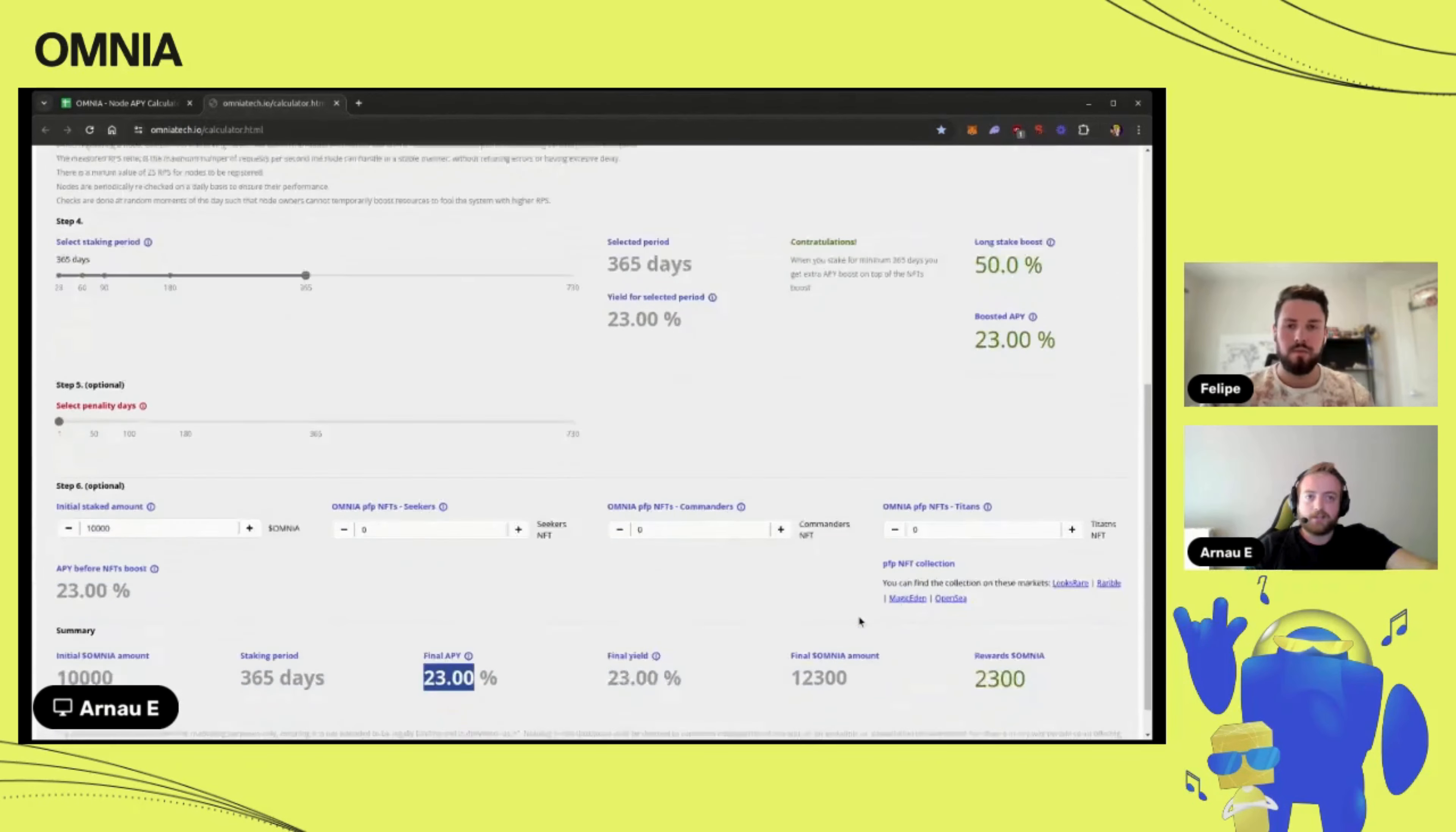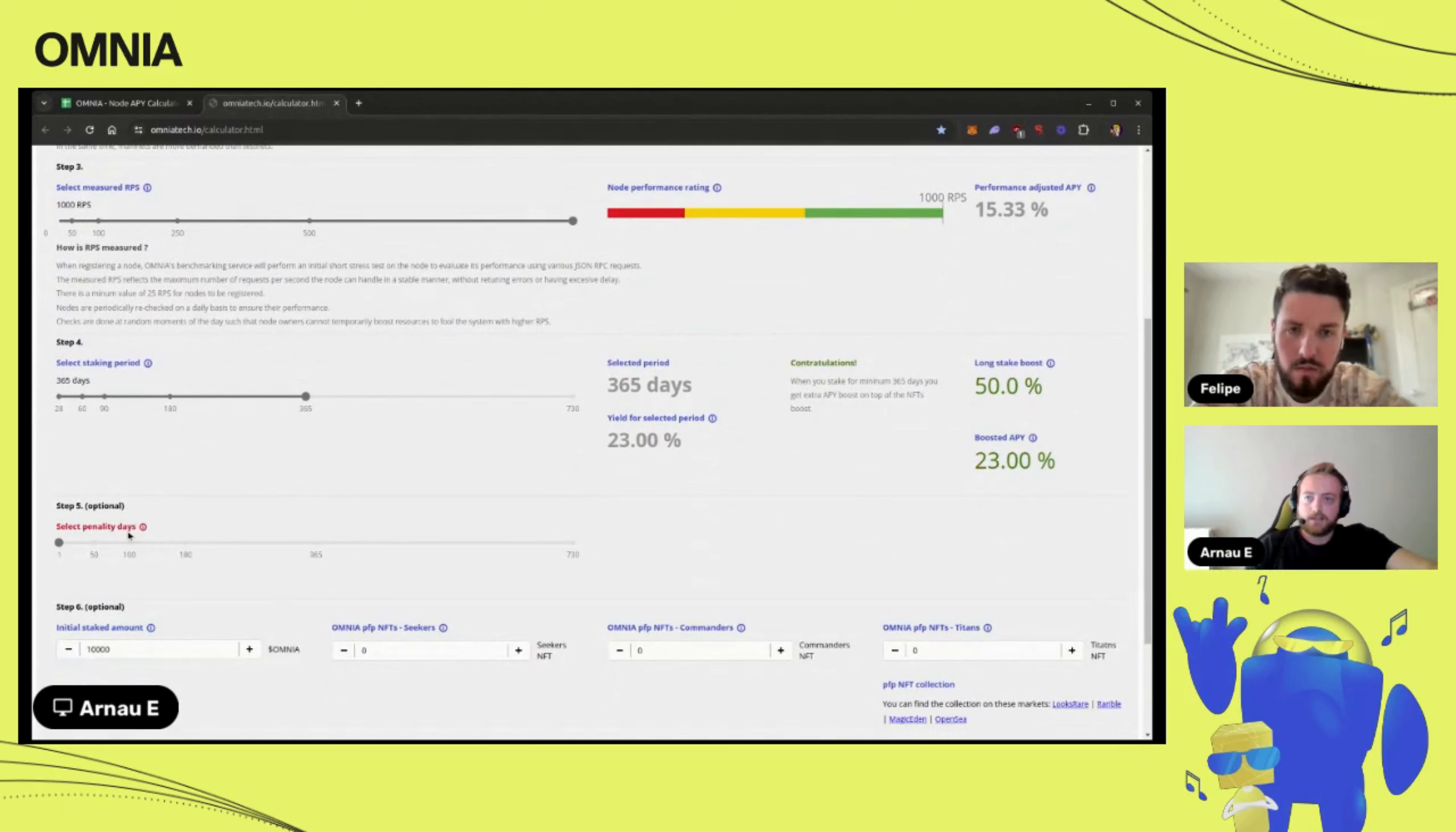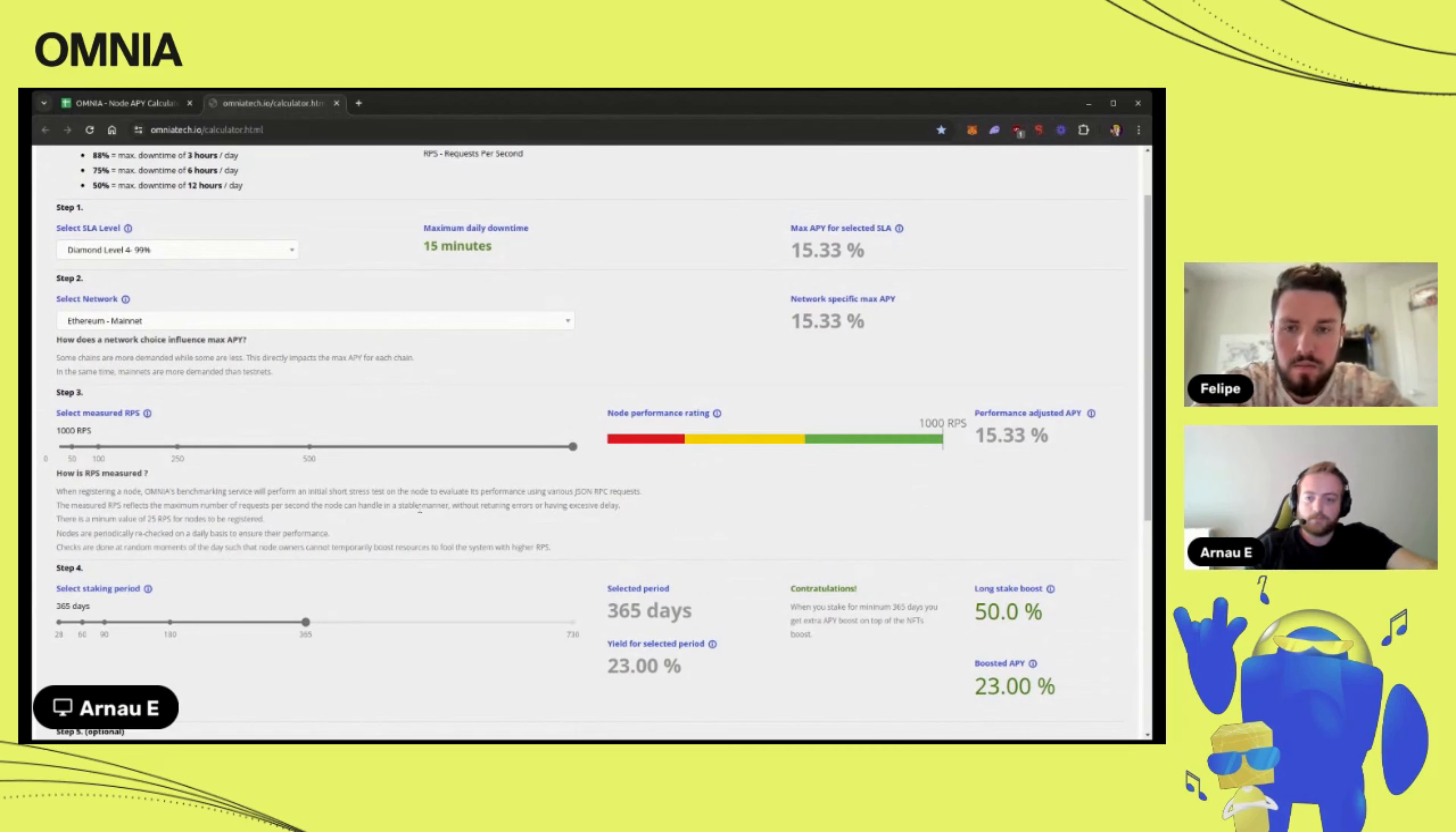Where does this APY come from? In this case it's bound to the performance of the node. We measure the RPS and the penalty days. Penalty days are those days when a node is available less than 12 hours per day or consistently performing under 25 RPS. The APY comes from the RPS of the node.